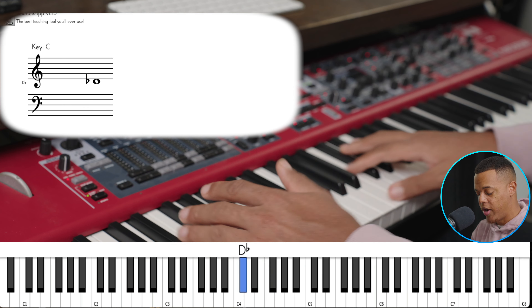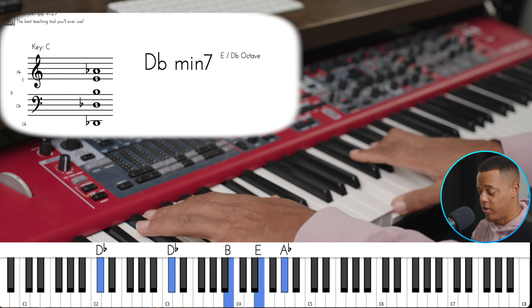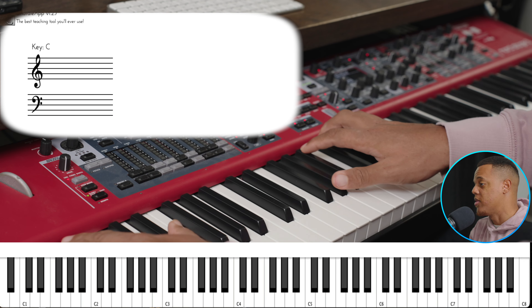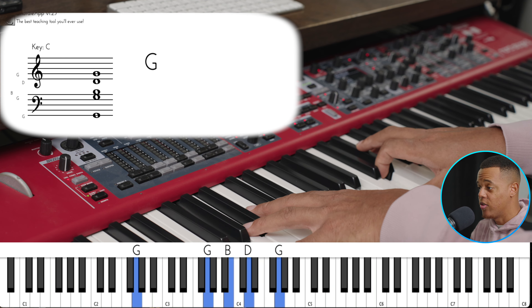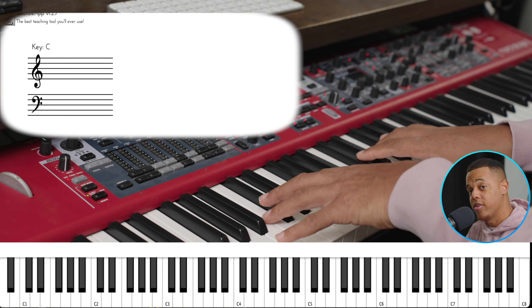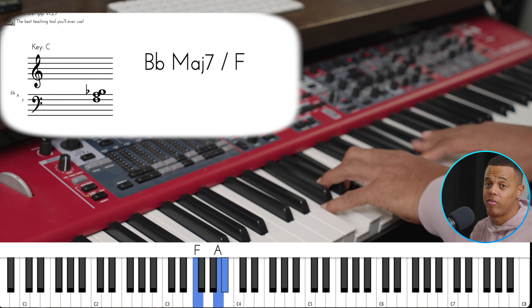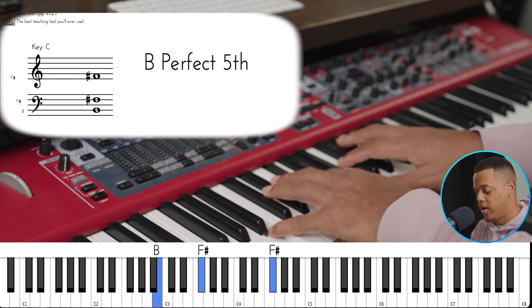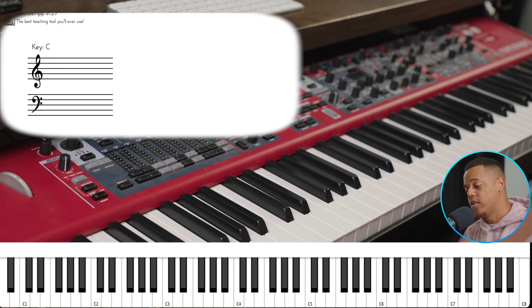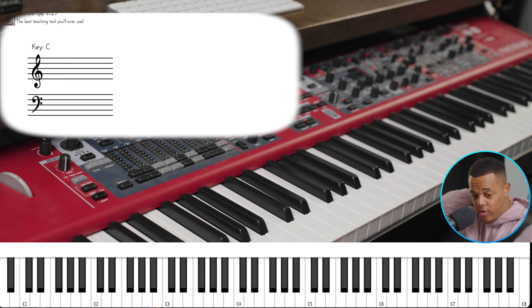Let's go through all 12 keys: C and A minor are the same. D flat and B flat minor are the same. D and B minor, then E flat and C minor. E and C sharp minor. F and D minor. F sharp or G flat and E flat minor. G is related to E minor. A flat major is related to F minor. A major is related to F sharp minor. B flat major is related to G minor. And we're back at C, which relates to A.